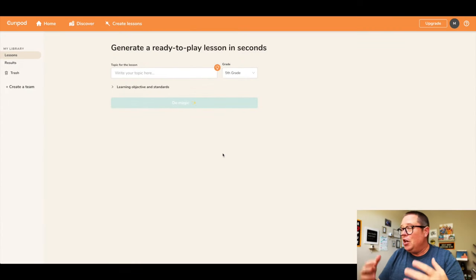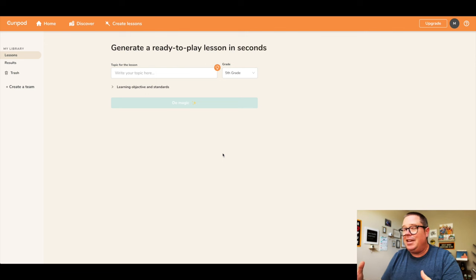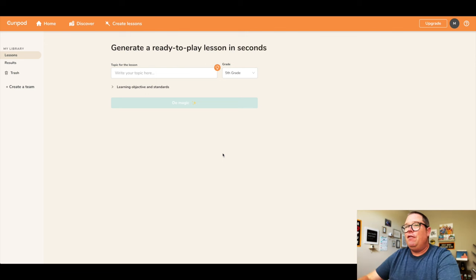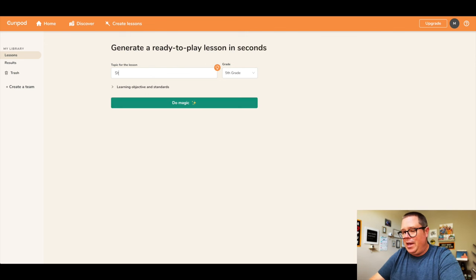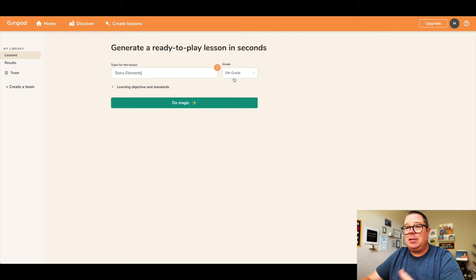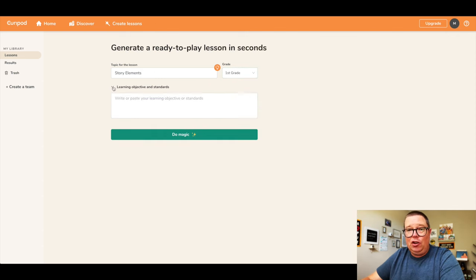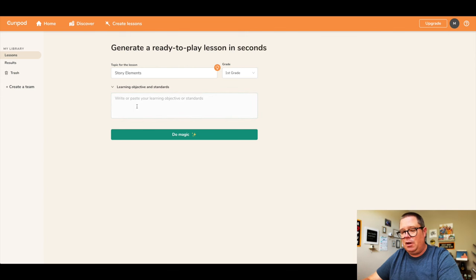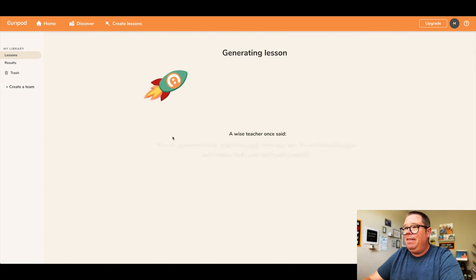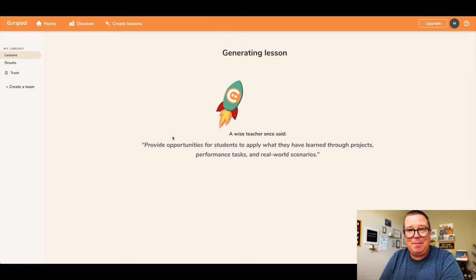Next up we have CurePod. CurePod makes interactive lessons filled with creativity and reflection, all within a couple of seconds. For this one, I'm going to be looking for story elements, which is another standard I have coming up, and this is going to be specific for my class — first grade. I want to tie in a learning objective and a standard, so I'm just going to copy my learning objective and paste it. Let's just let this do its magic and see what it comes up with.